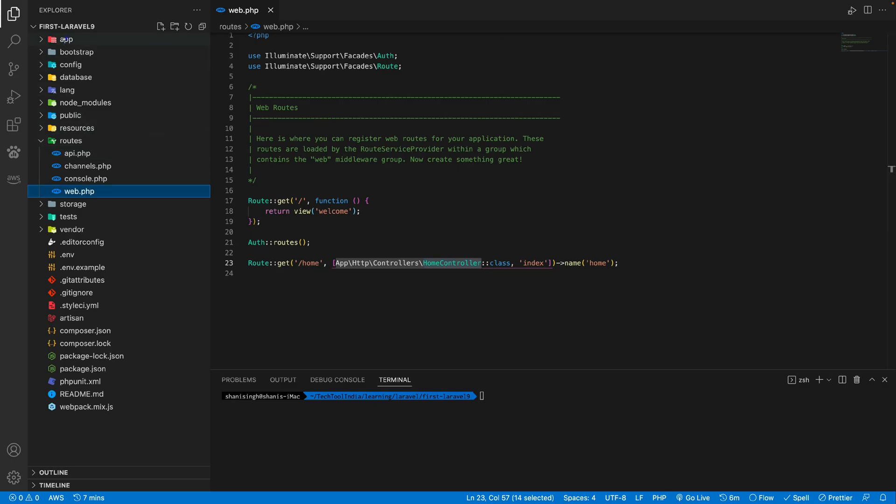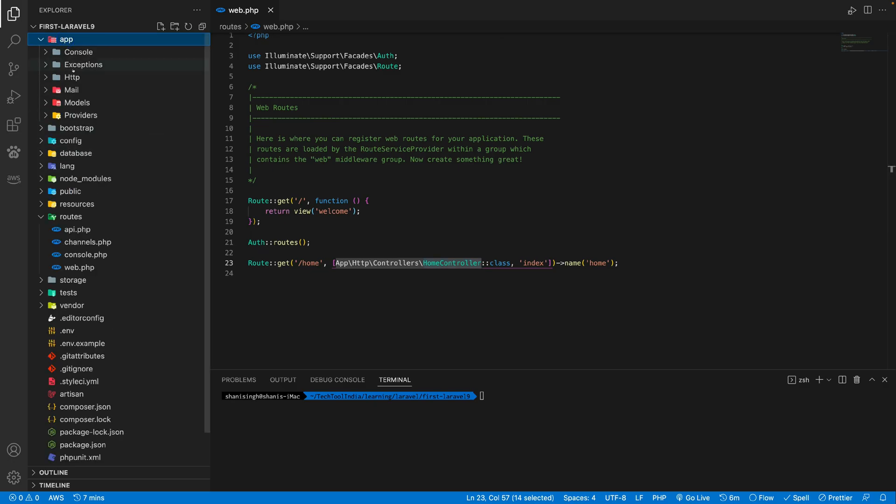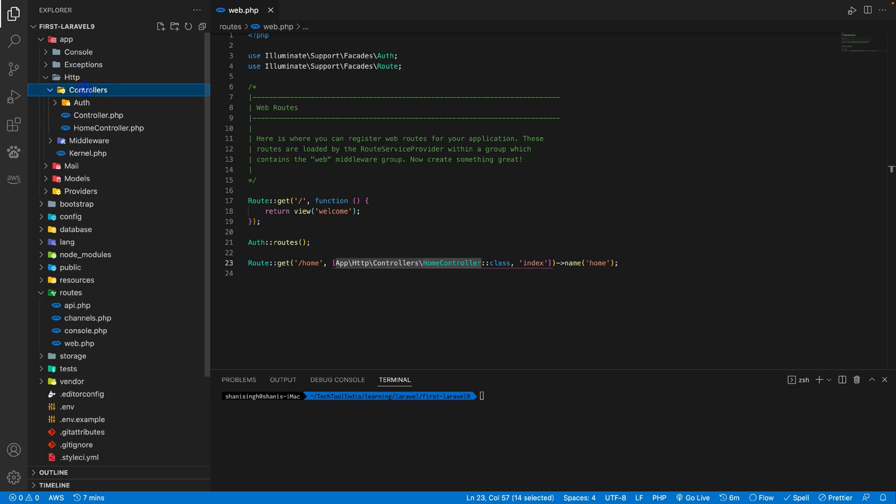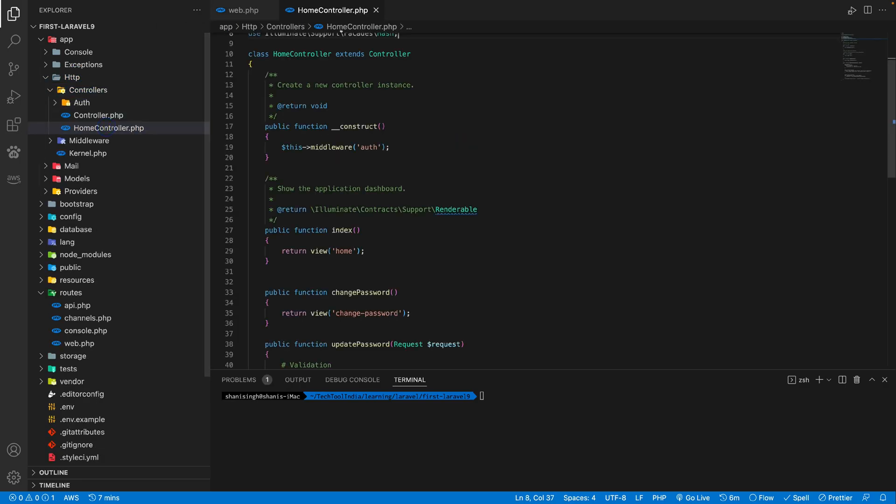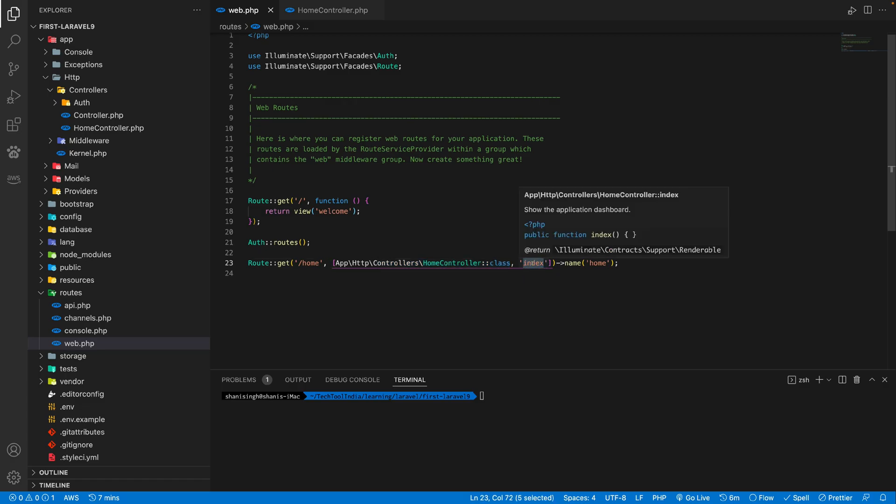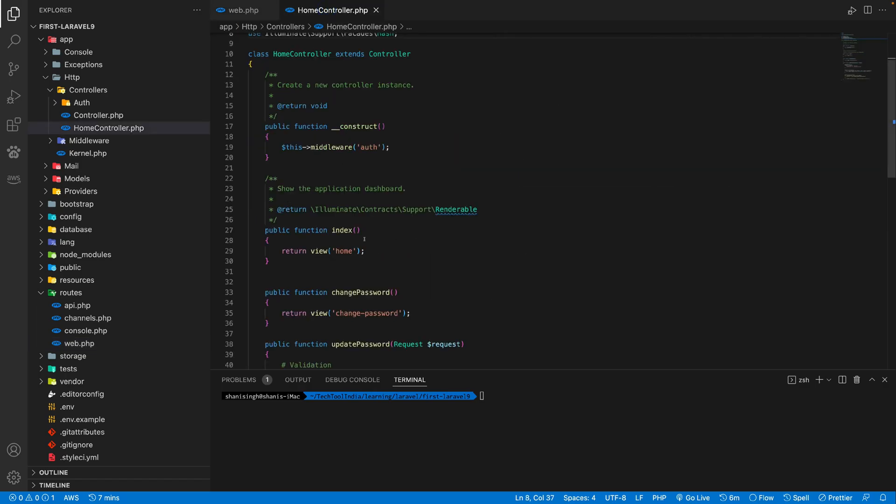So if you go to the folder, open the app folder, there is http, there is controllers and then home controller. So you see this is the absolute path of this home controller class. And after that, it actually tells us which function is going to be accessed inside this controller class.